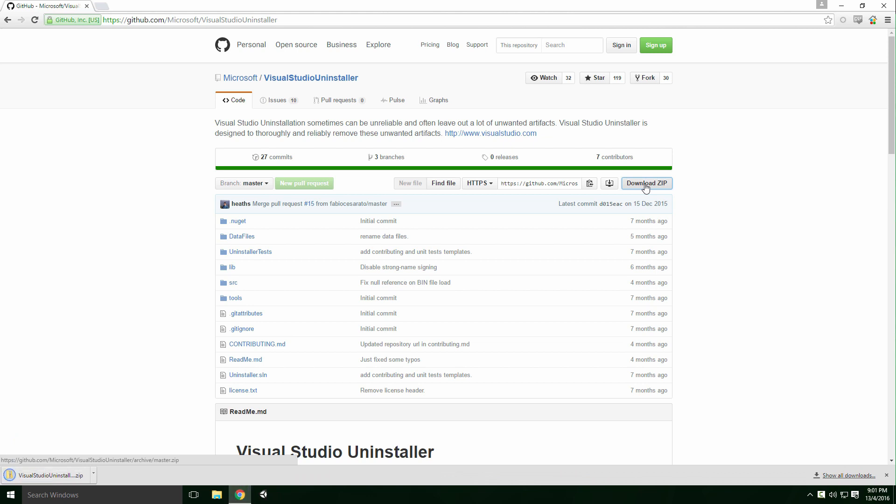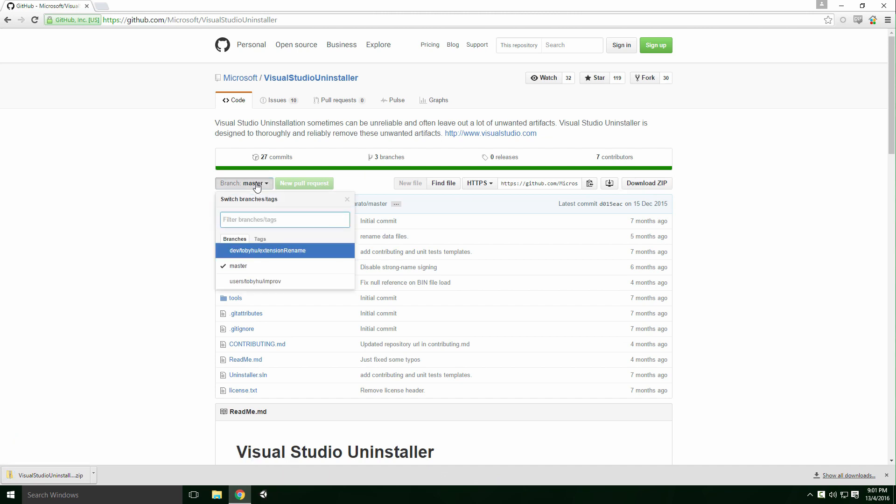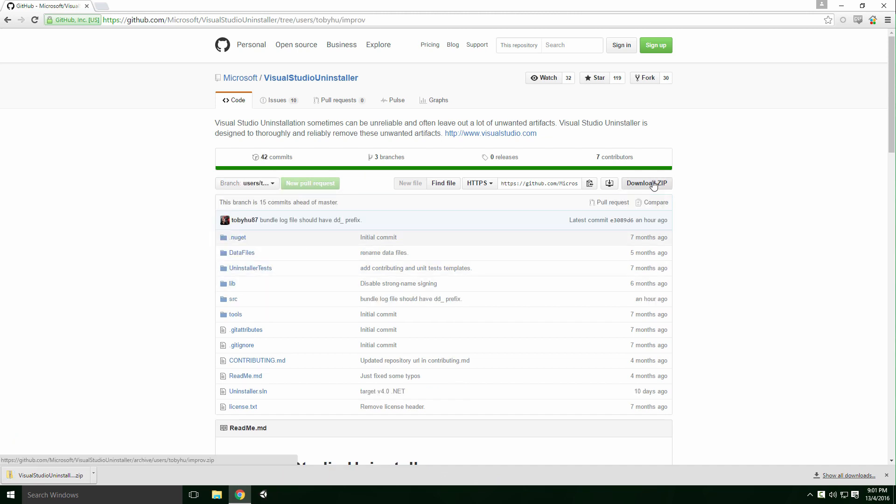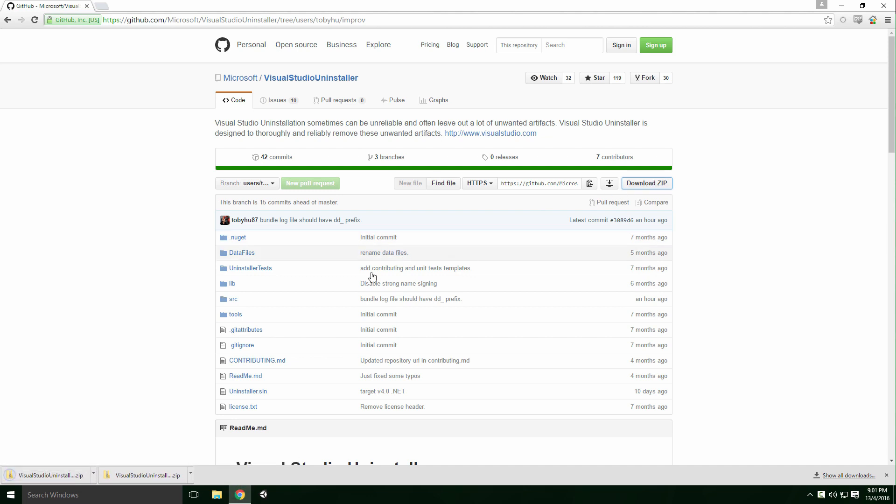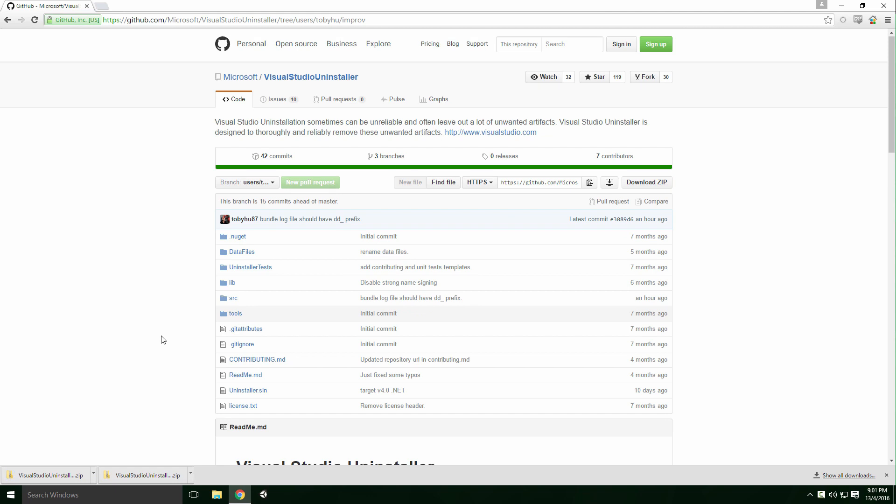This is usually the most stable version of the source code. I'll go over this when we look at version control. I also want you to download another version on the users/tobywhoimprove branch. Click the branch master dropdown button, select users/tobywhoimprove and click Download Zip. If this branch has been removed, you can download my channel files to get a copy of the build I used. The link is in the description.